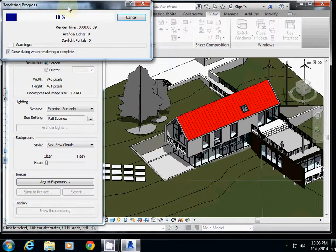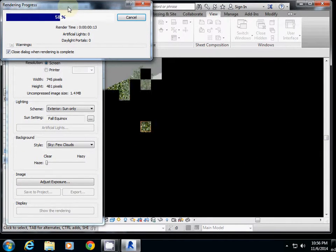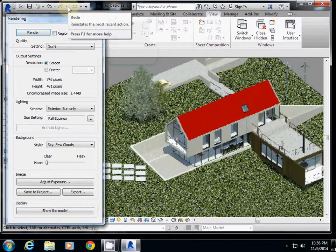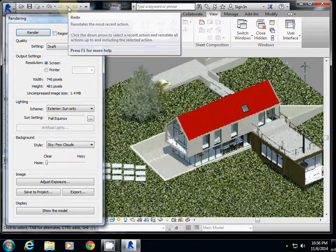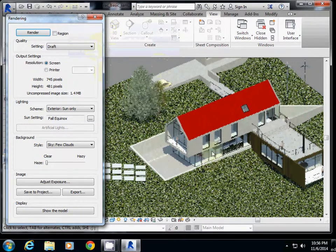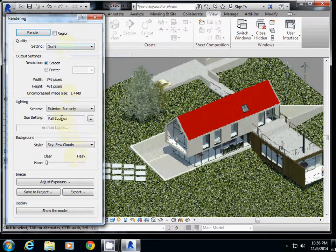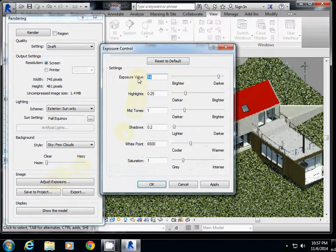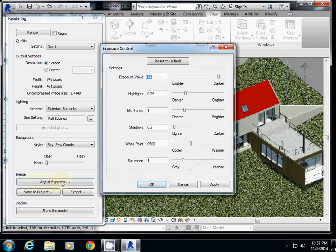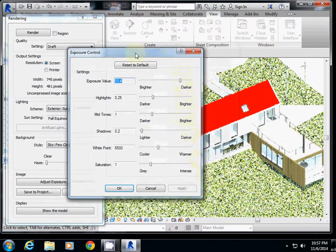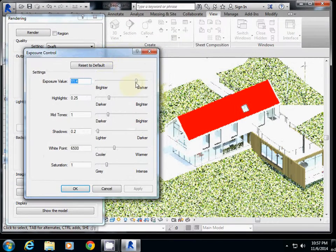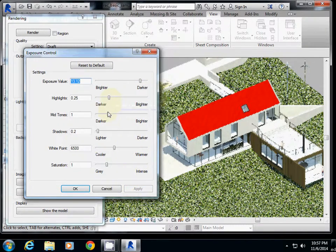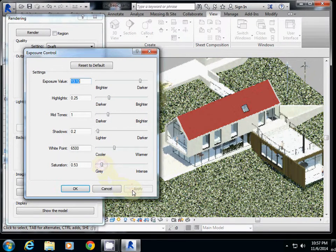Rendering in Revit is relatively simple compared to the rendering I covered last couple of weeks, which was 3ds Max rendering. This is our first rendering. If you want to change a little bit of contrast and light, you can change those values here under Image, Adjust Exposure. You can make it a little bit brighter or darker, and control highlight, mid-tone, shadows, and saturation.